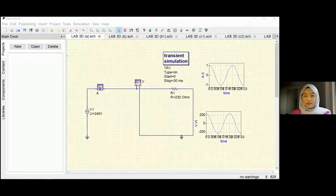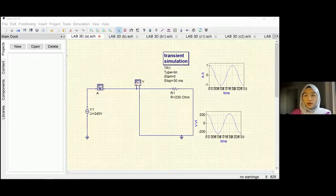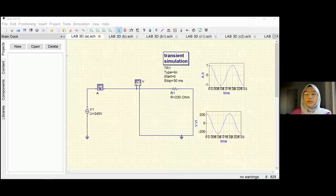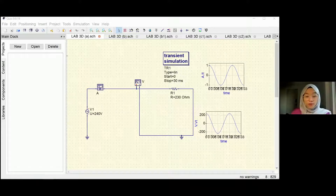Assalamualaikum and salam sejahtera. My name is Sabrin Yumi Deferdaus. My matrix number is B012-110061. Today I'll be presenting about part D of the lab, which is power measurement.